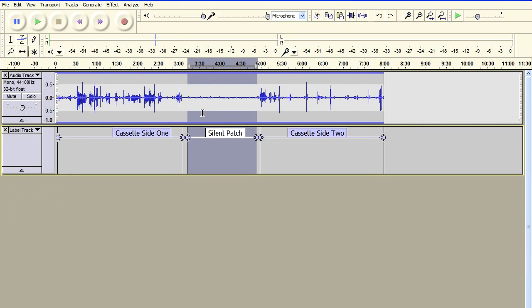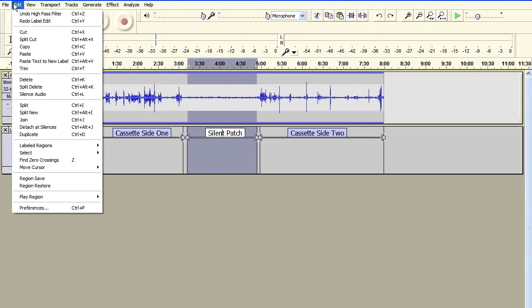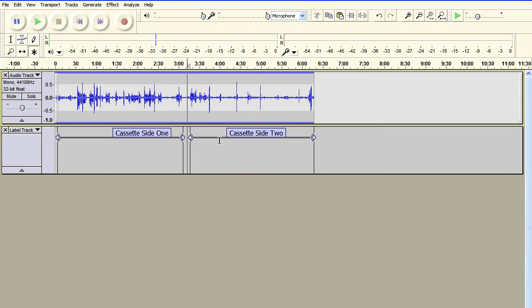And if I change the view back to the original view, you can see that there is no audio content there. And we can just go ahead and delete that entire section. And that's done.